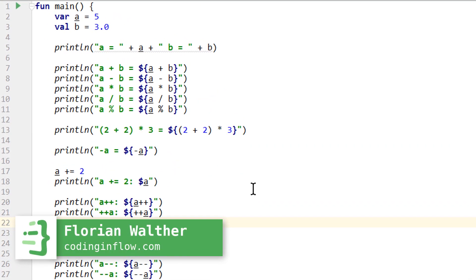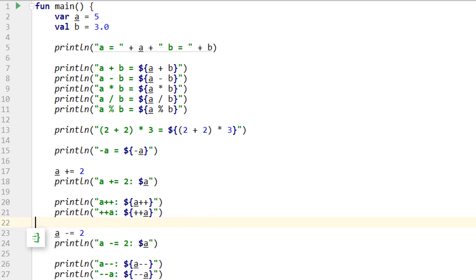In the last video we learned about a lot of different operators and a few things we have to watch out for, like how the different combinations of types influence the result of an expression, or how different variations of the same operator behave.